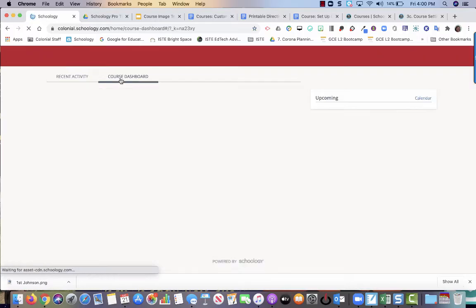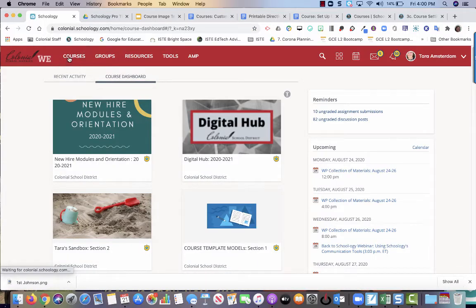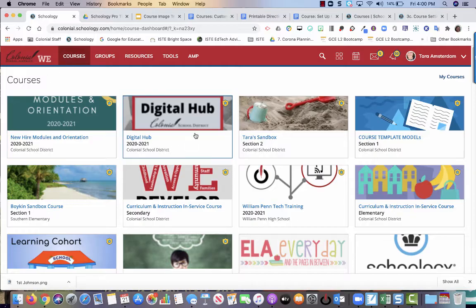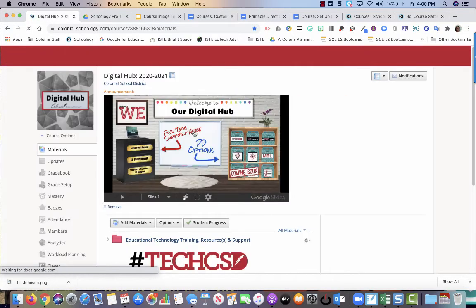I can switch to my course dashboard, or I can go up here to my courses to see my top 12 courses. I'm going to use the digital hub as our example today.